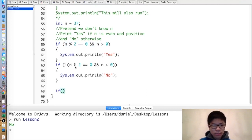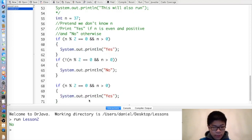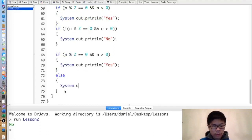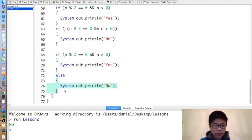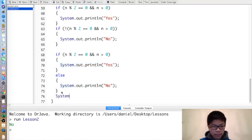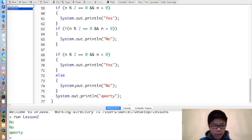One way to avoid copying the condition is to use an else. So: if(n%2==0 && n>0) print yes, else print no. The way this works is if the condition is true, execute the code inside; otherwise execute the else block. Then the program proceeds normally afterward, and we get the same result.